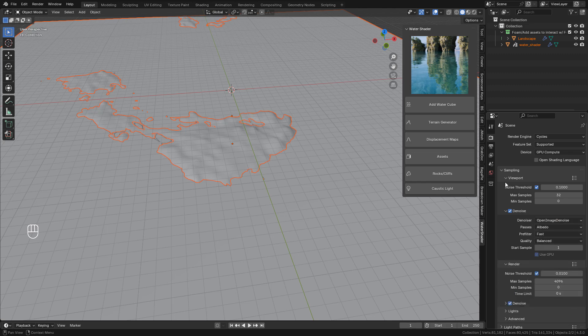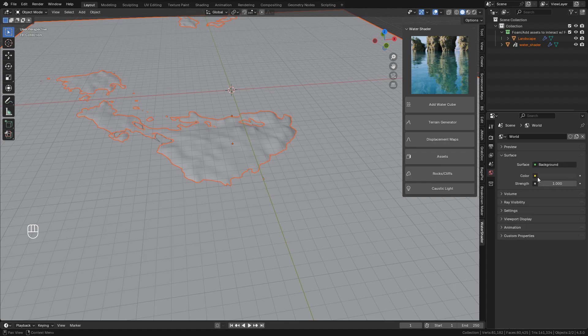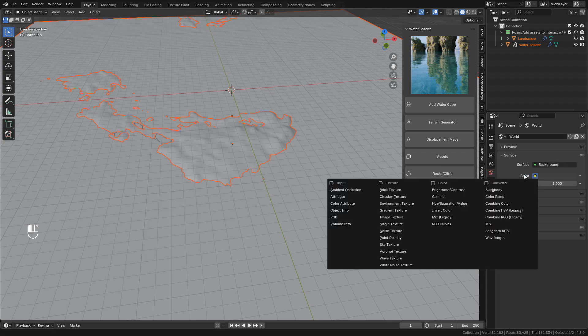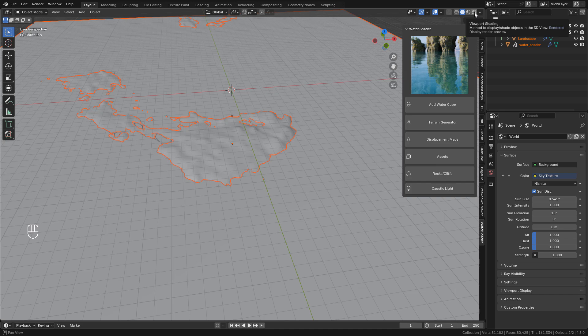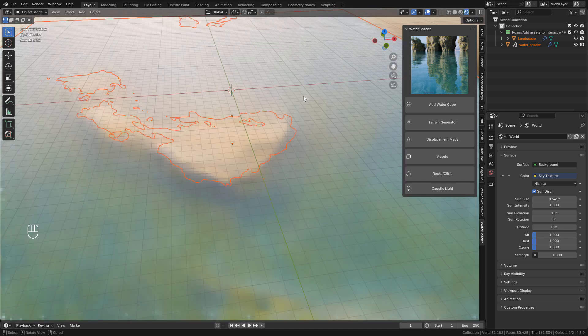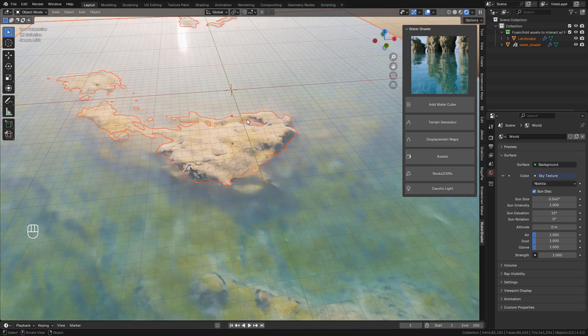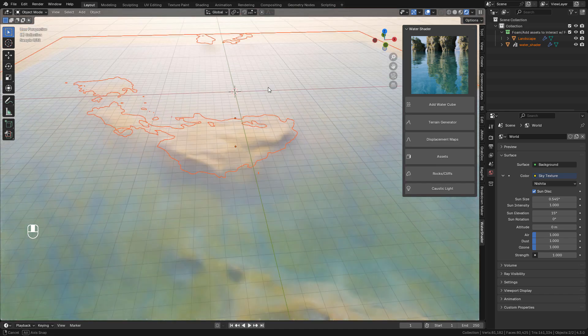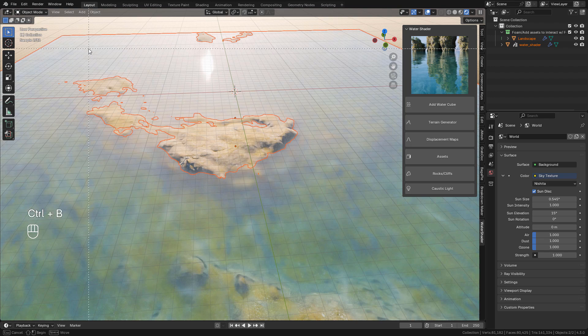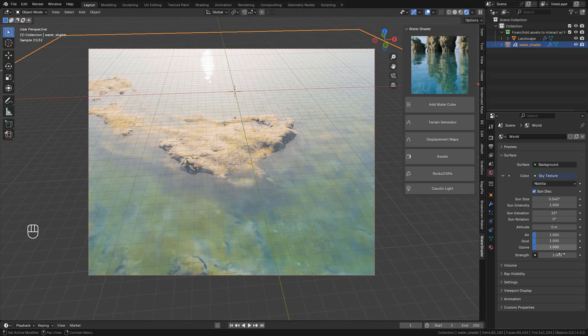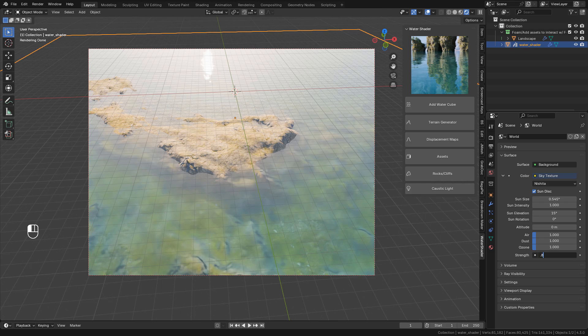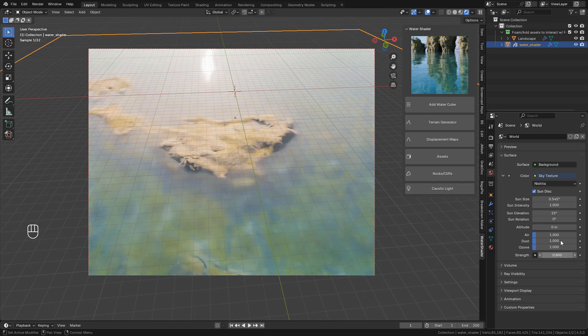Now for lighting, here in world properties, we can use a sky texture, but you can also use an HDRI if you like. Now we can preview the render, you can play with the lighting here in the sky texture by rotating the sun.